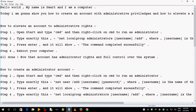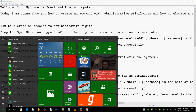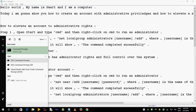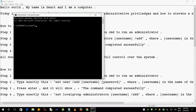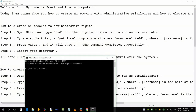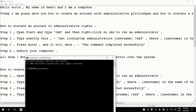How to elevate an account to administrative rights? Step 1: open Start and type cmd, then right-click on cmd to run as administrator. Step 2: type exactly this — net localgroup administrators username /add — where username is the name of the account.